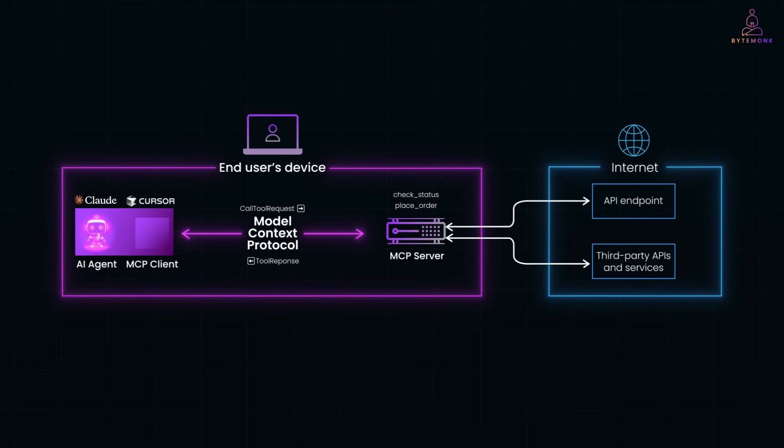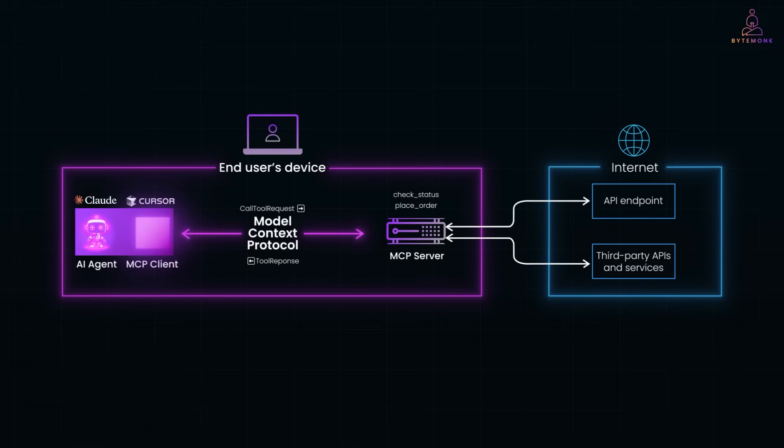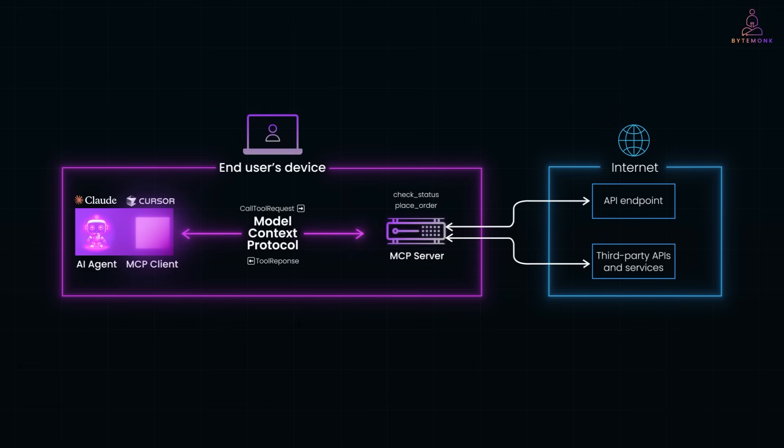Now, the agent itself doesn't know how to talk to APIs or databases, and that's where the MCP client comes in. The MCP client is like the agent translator. It takes the agent's intent, like call the place order tool with these parameters, and sends a structured request to the appropriate MCP server. It handles things like HTTP requests, authentication, and response formatting.